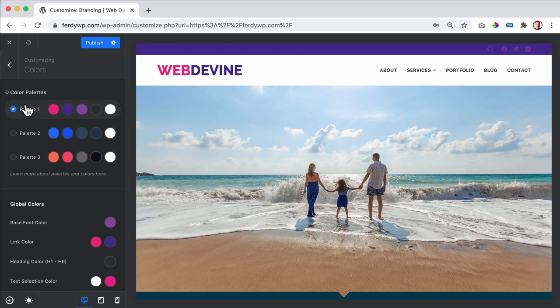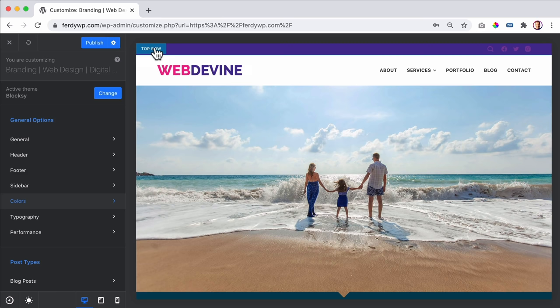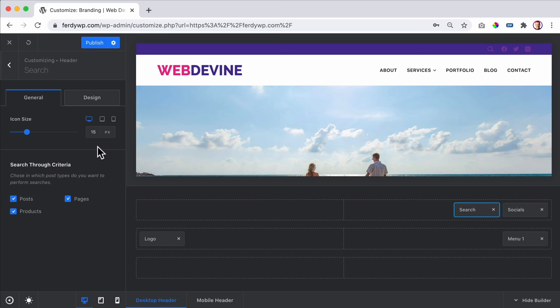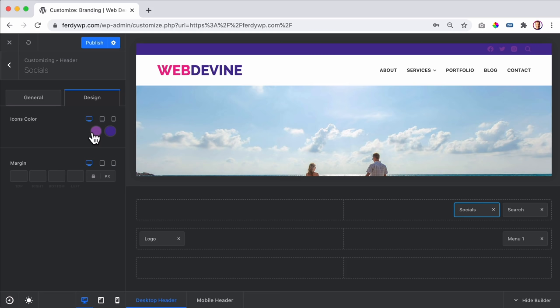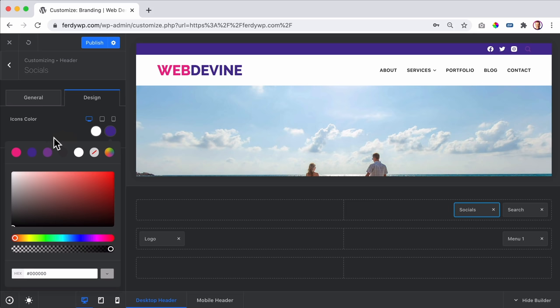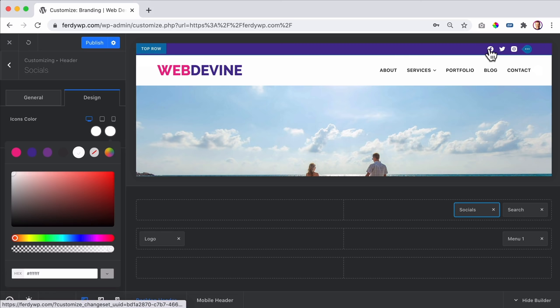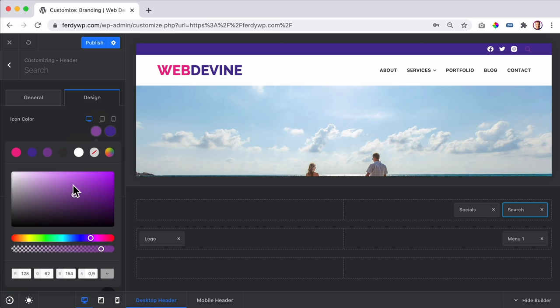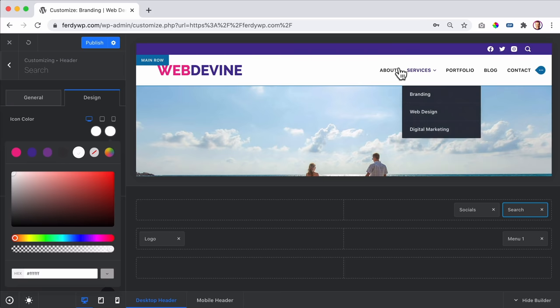Back to the top row, I drag Search to the right. I go to Socials design and make it white, and the hover color also white. I go to the Search area design and also make it white on both normal and hover states. Now I look at the menu - I think it's a little bit small.